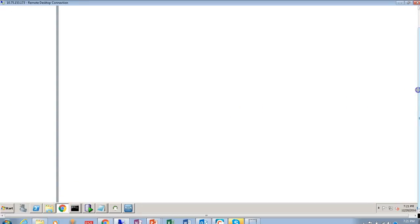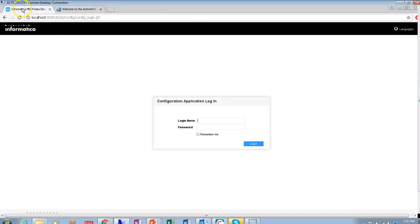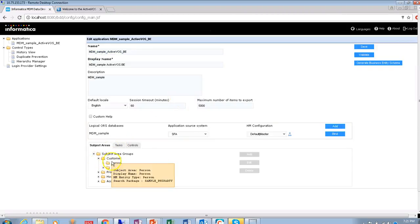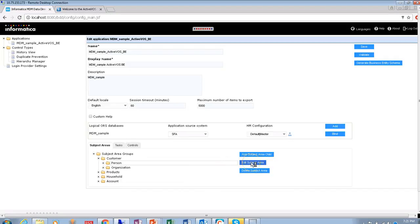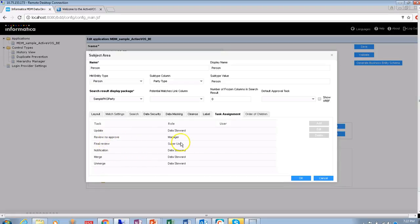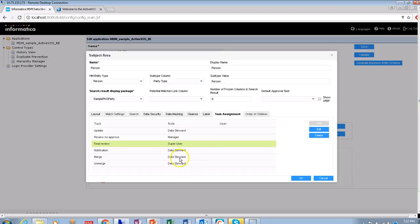Now coming to the IDD configuration. In the IDD config page, the important things to check are within the subject area where the task has been created — for example, 'Person'. Go to the subject area and check the task assignment. For example, the 'Final Review' task is configured so that users with super user permission can see it. Make sure the correct privilege is assigned and that the user belonging to a particular role can see the task. There may be scenarios where the role is not correct and the task is not visible in IDD.